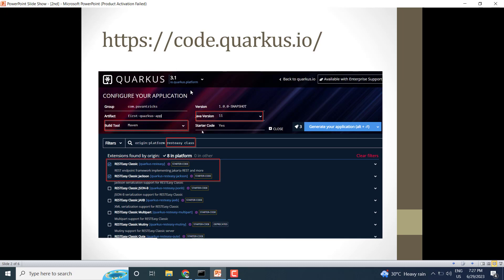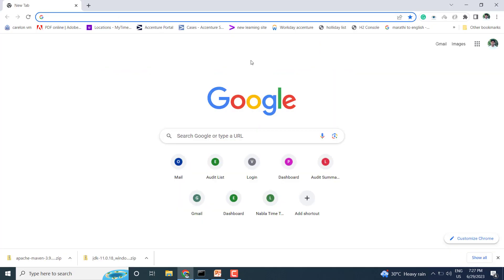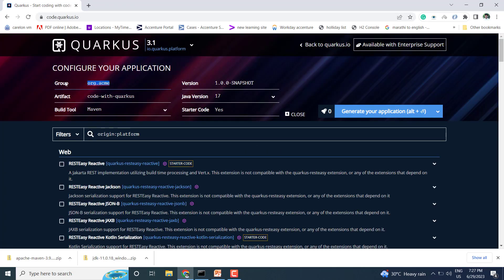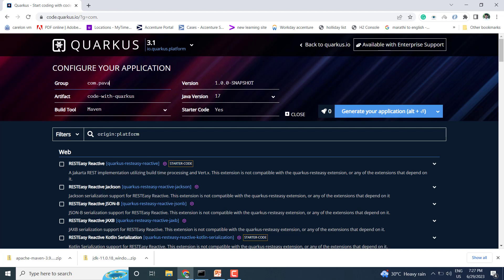Quarkus provides an environment to create the application. You need to go to code.quarkus.io. There you have to select the group, artifact, build tool, Java version, and starter code. The group is your company name or organization name, so here I am adding a sample website. The artifact is your application name, so I'm naming it 'first-quarkus-application'.